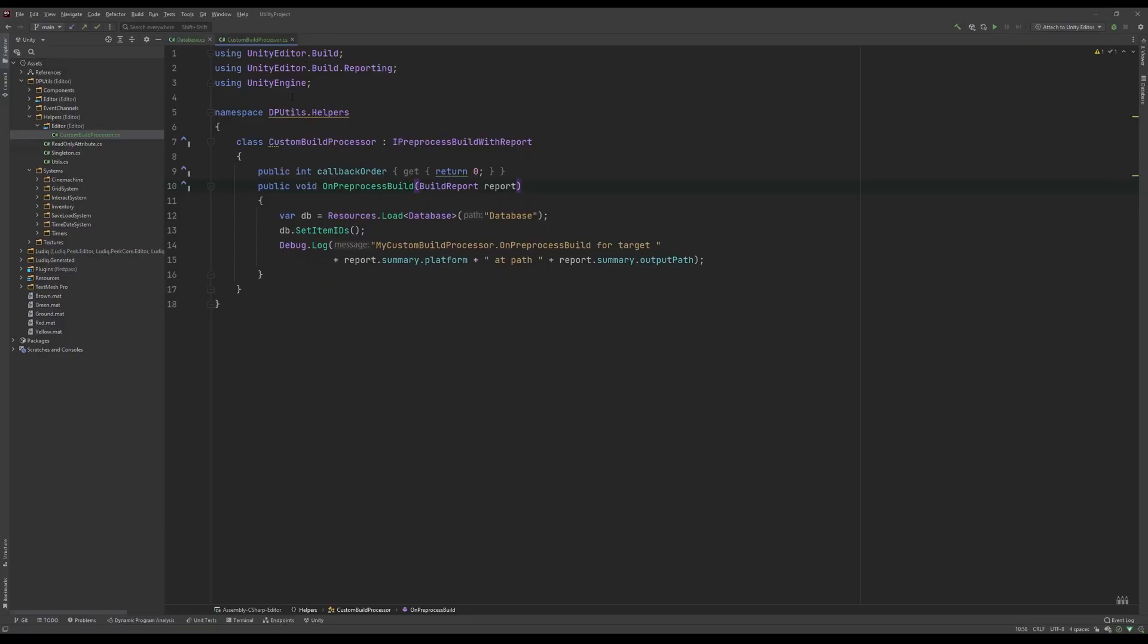So you can see here, this is using UnityEditor.Build.Reporting and using UnityEngine. I've got it in its custom namespace, and I've just called it CustomBuildProcessor. As you can see, it implements IPreprocessBuildWithReport.